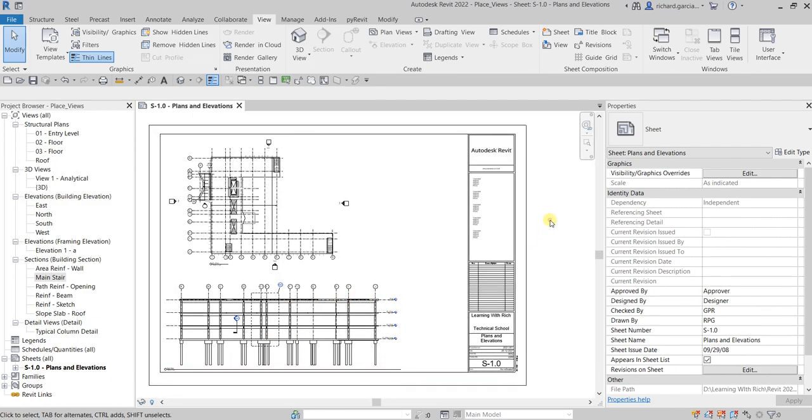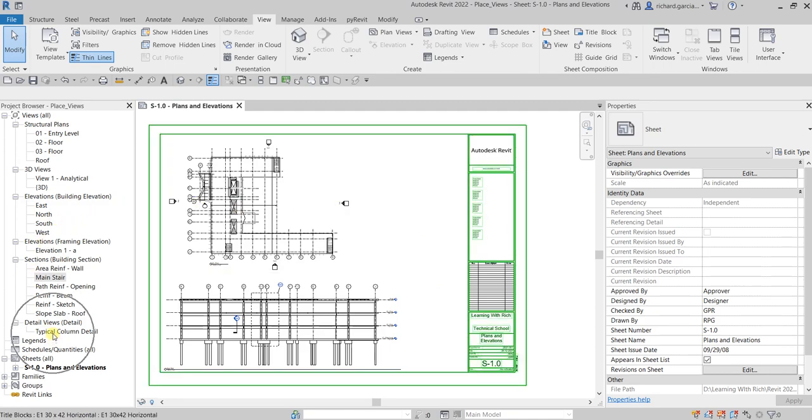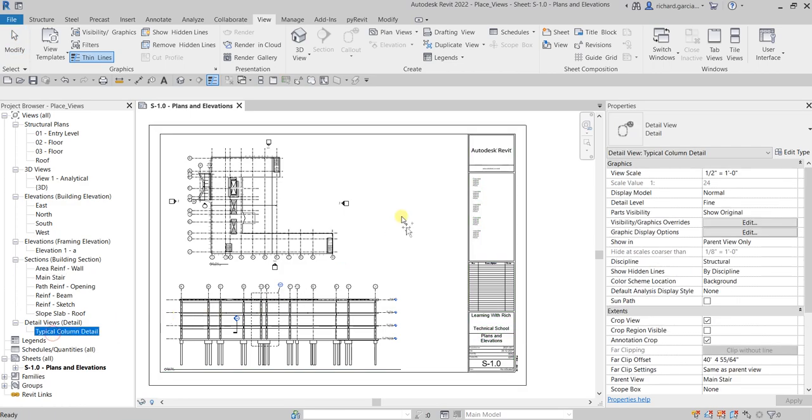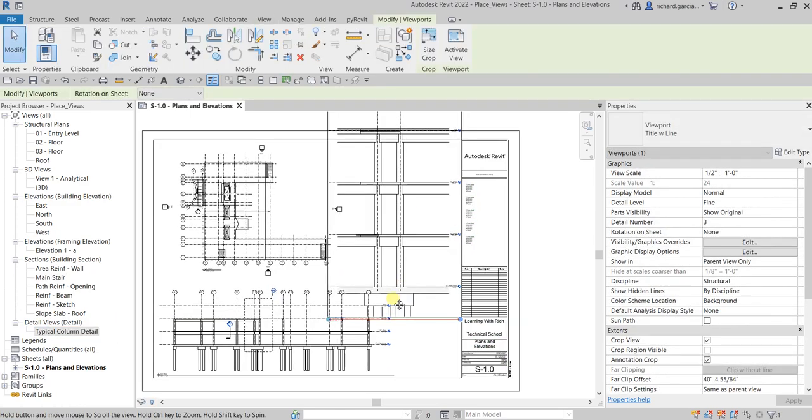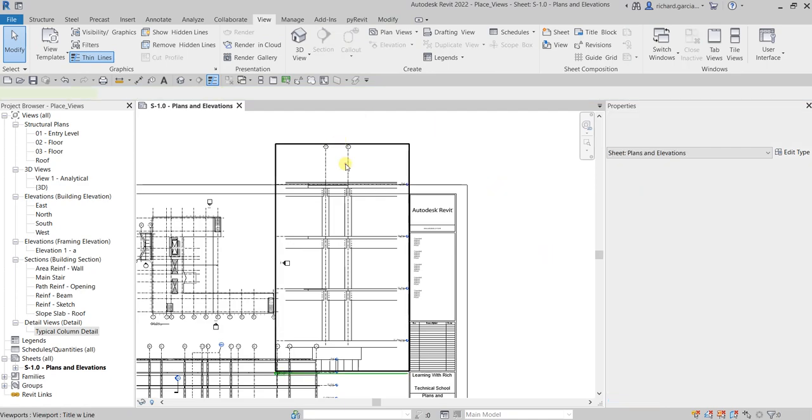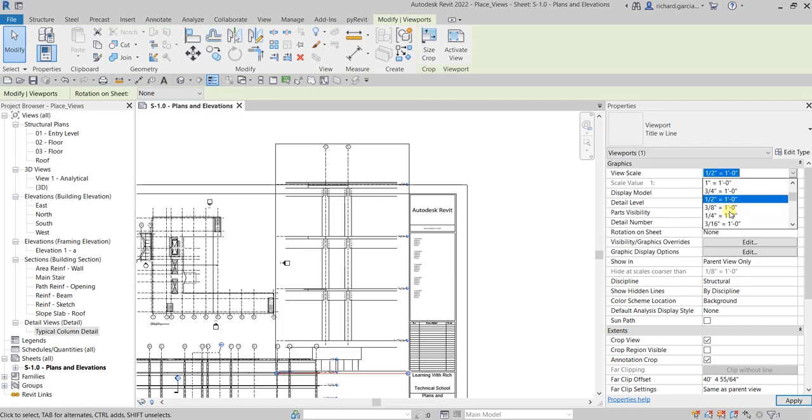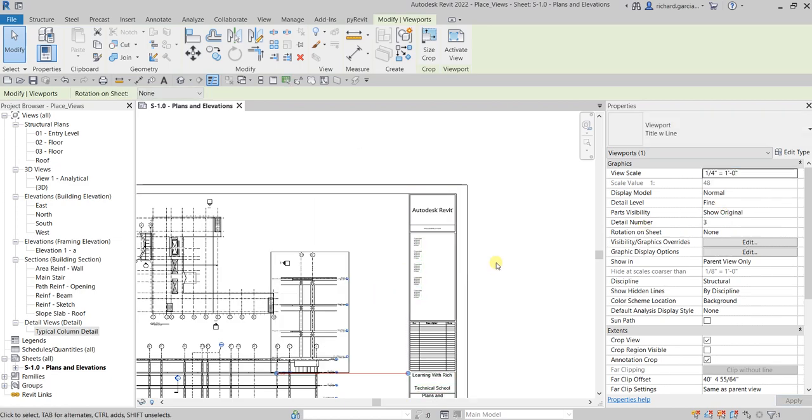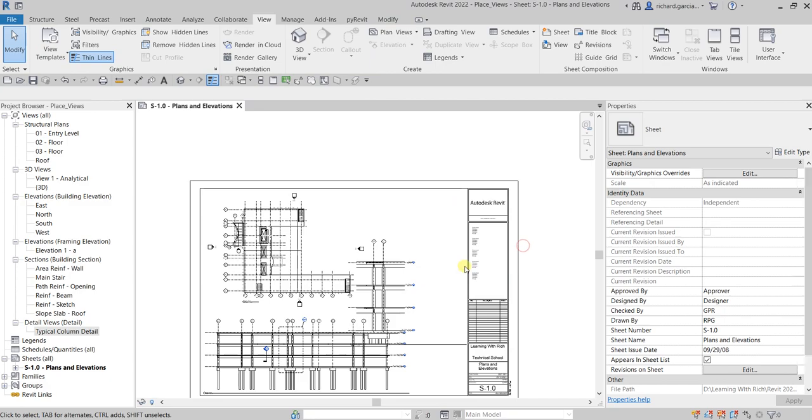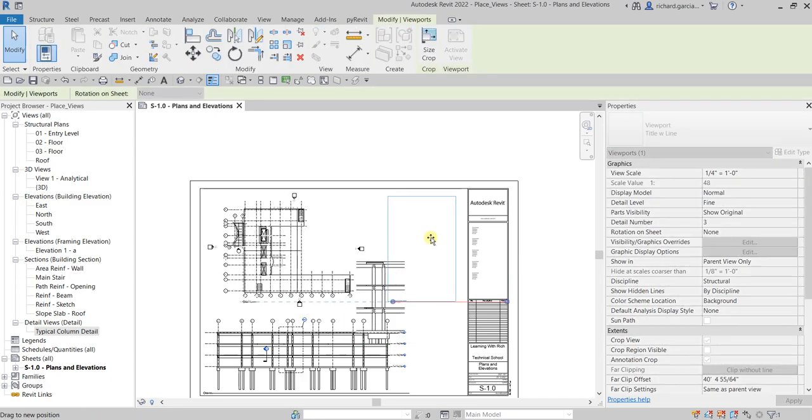And then after that let's also insert our detail view, the typical column detail. Just drag and drop, let's put it here. Again it's too big so let's click the viewport, let's change the scale to one fourth of an inch to one foot. Click and there you go and then let's click and drag.